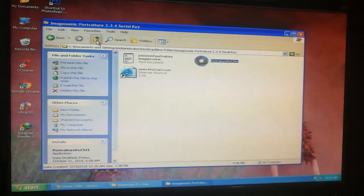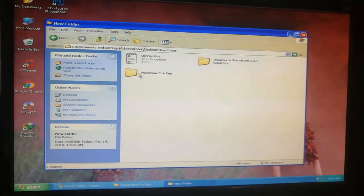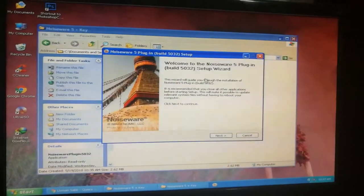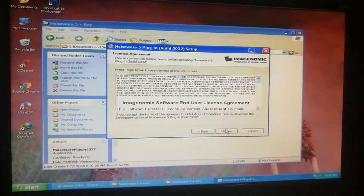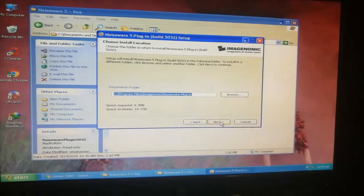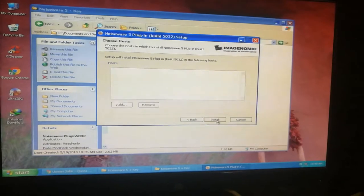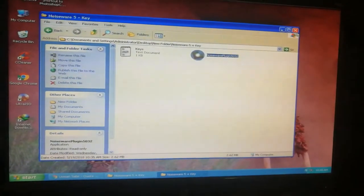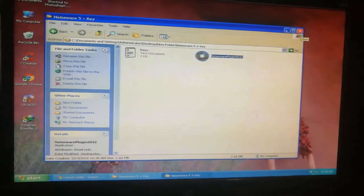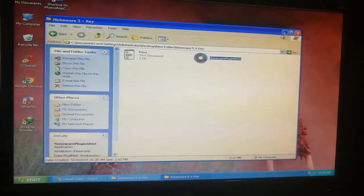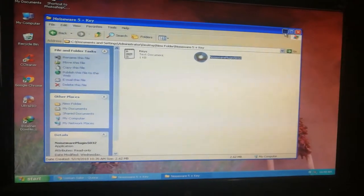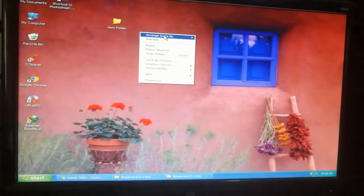Go back and find Noise Ware. Click on Noise Ware — Next, Agree, Next. You can see it has been successfully installed.